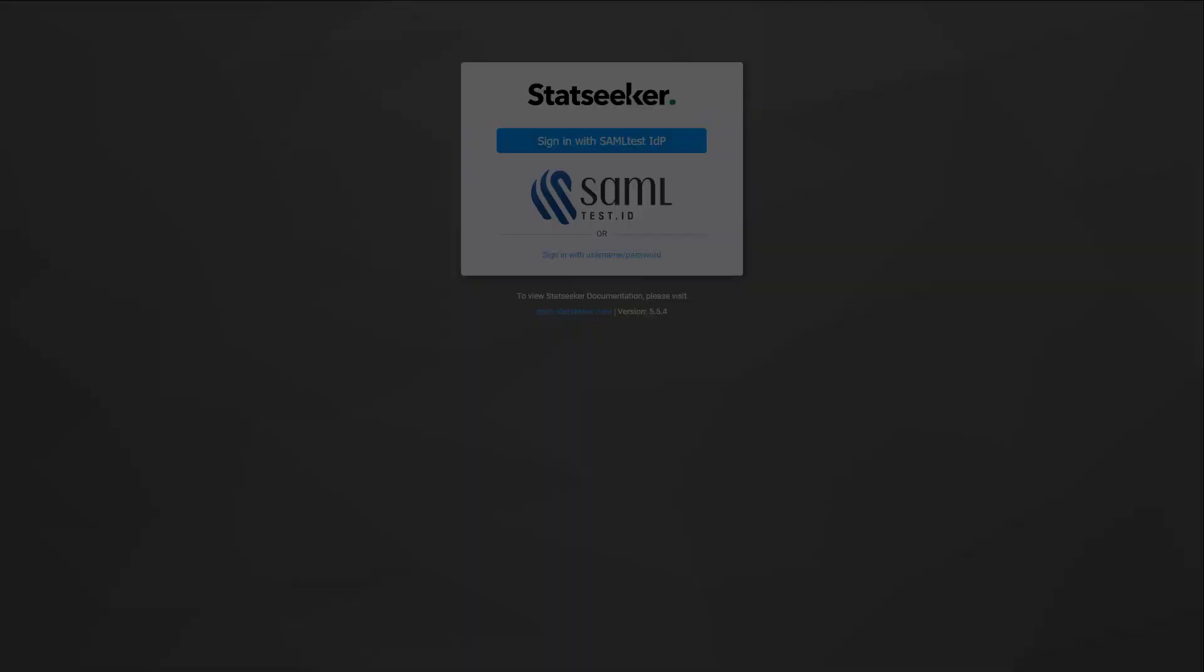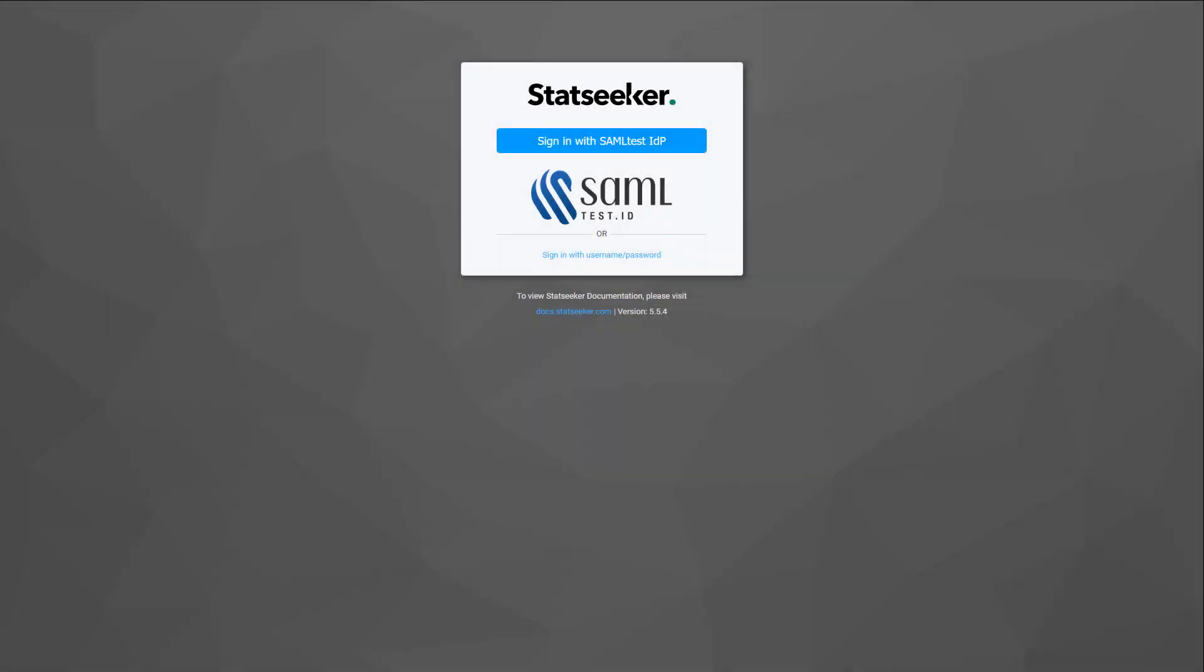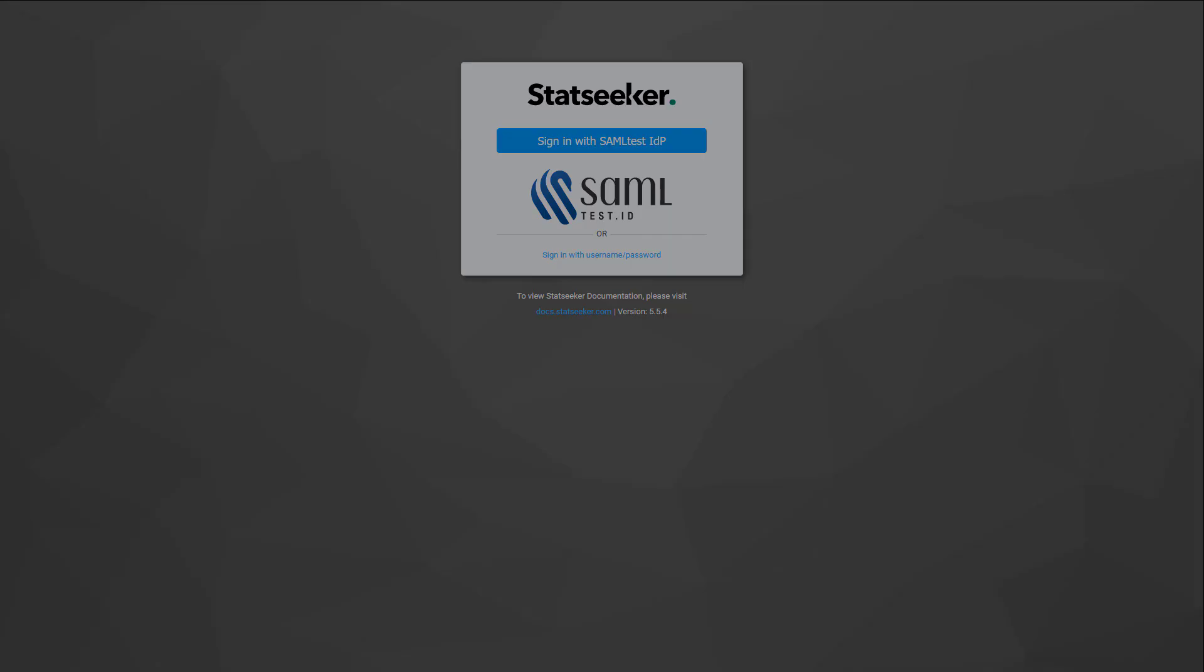We've also added support for SAML-driven single sign-on authentication. Again, StatSeeker offers user-specific overrides, so you can have select accounts falling back to file authentication if needed.